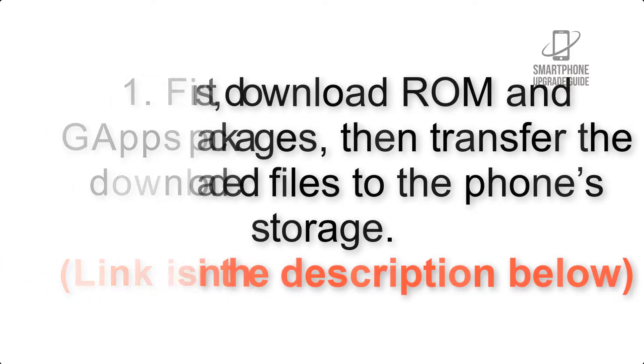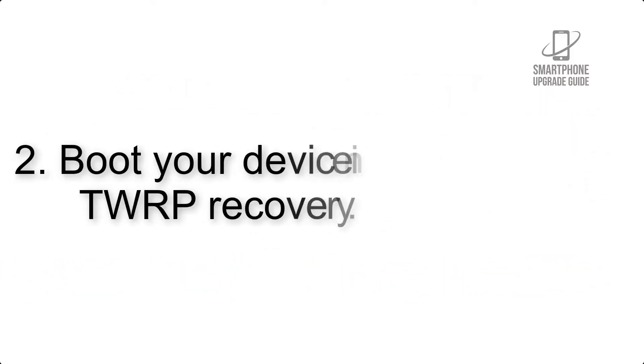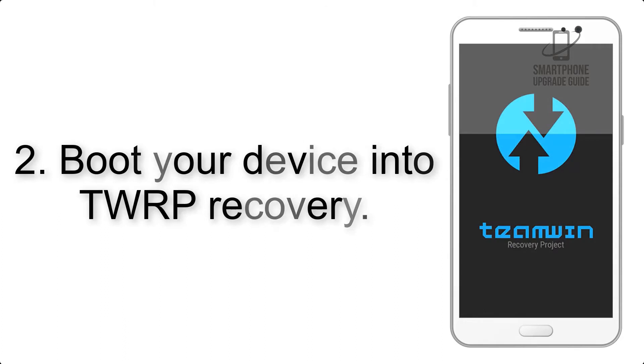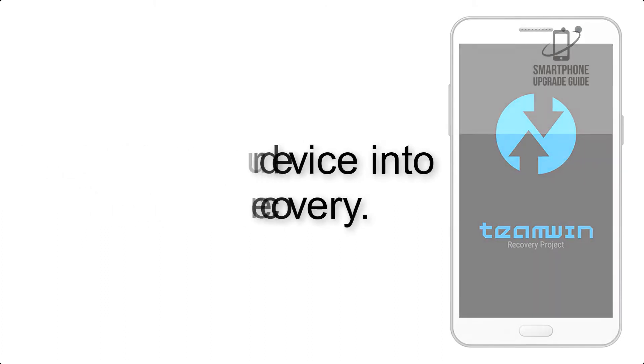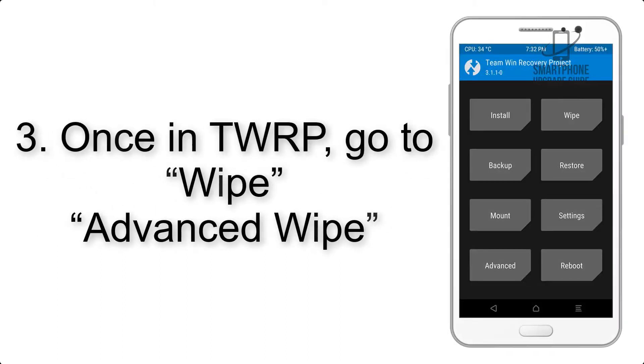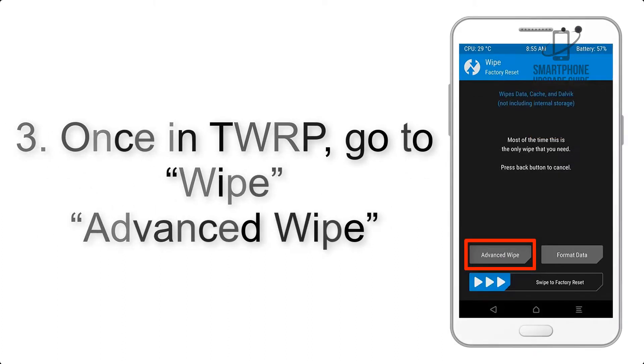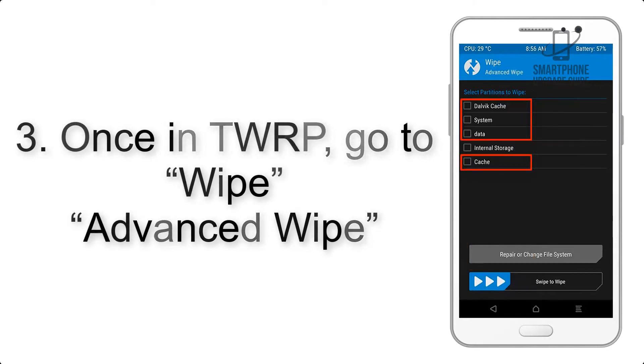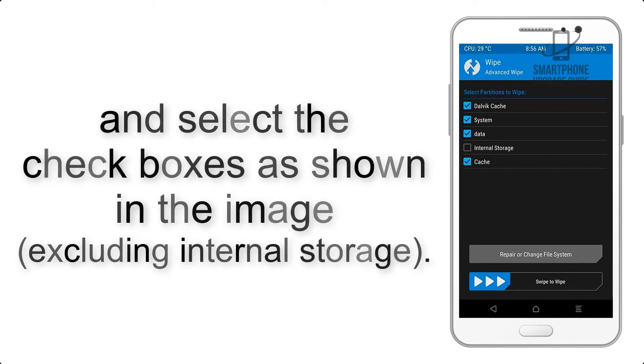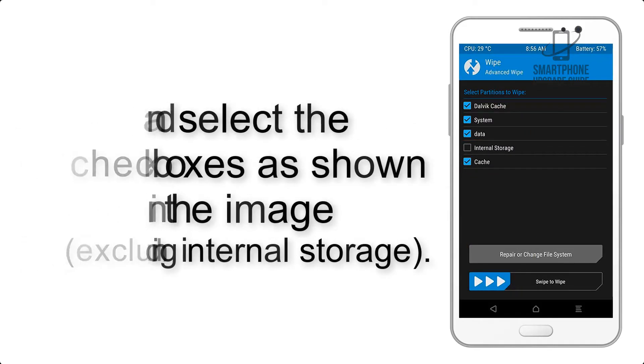Step 2: Boot your device into TWRP recovery. Once in TWRP, click on Wipe, then Advanced Wipe, and select the checkboxes as shown in the image, excluding internal storage.